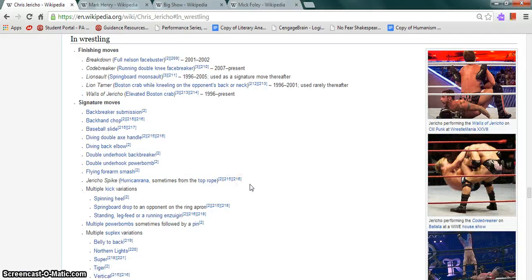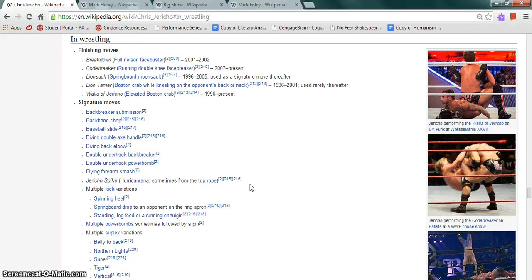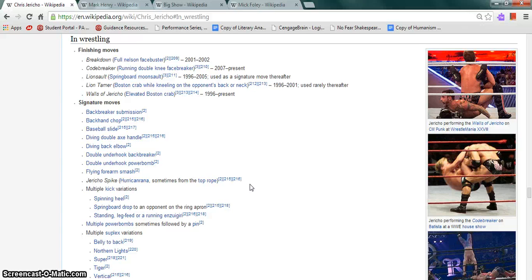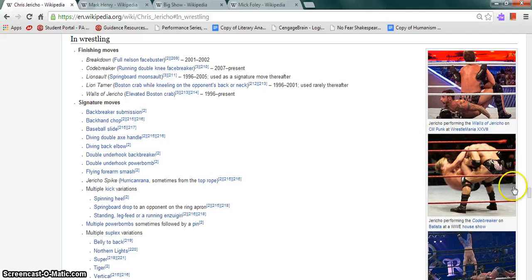His finishing moves: the Breakdown was the full nelson facebuster. Codebreaker was the running double knee facebuster. Lionsault was the springboard moonsault. Lion Tamer was the Boston Crab while kneeling on the opponent's back or neck. Walls of Jericho was the elevated Boston Crab. The Judas Effect was a spinning back elbow, sometimes from the top rope. Multiple kick variations and the diving back elbow drop, among others.